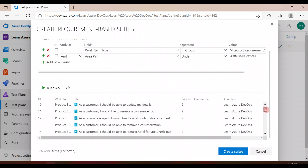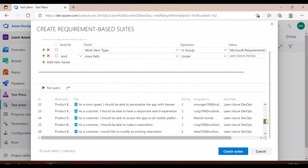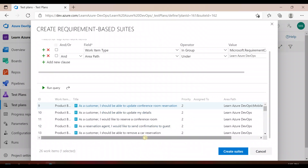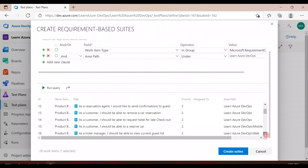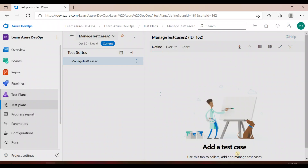You will see all the product backlogs here. Now for which product backlog do you want to add to your test plan or test suite? I don't remember exactly what all requirements or product backlogs I have test cases for, but I'll add these six and see if they have test cases. Then I'll create the suite.